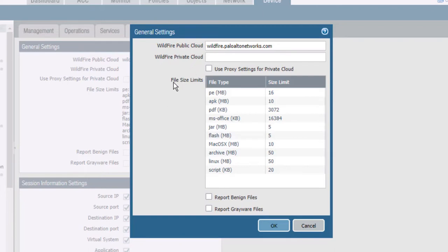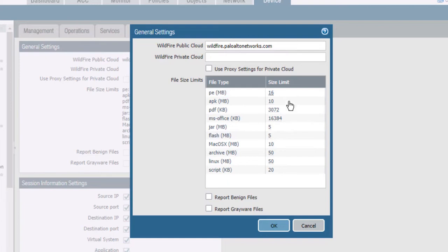You can also configure the file size limits for the files that are submitted from the firewall to the wildfire cloud or the wildfire appliance. The default size limits can vary by PANOS version and firewall model. Files larger than the specified size will not be sent to wildfire.